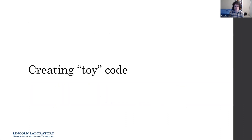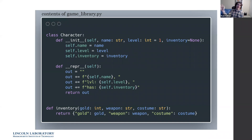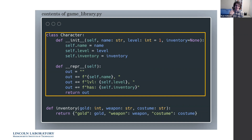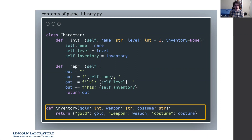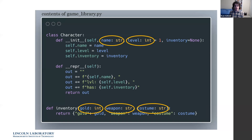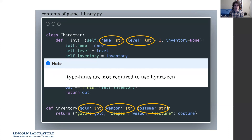This is the complete content of gamelibrary.py. It consists of two things: a Character class with a name, skill level, and optional inventory, plus a repr method that displays the name, level, and inventory nicely. There's also a simple inventory function that takes an amount of gold, a weapon or item, and a costume, and returns a dictionary. Type annotations are used here for documentation purposes — they are not required to use Hydra Zen, but if you have them, Hydra Zen can provide runtime type checking.